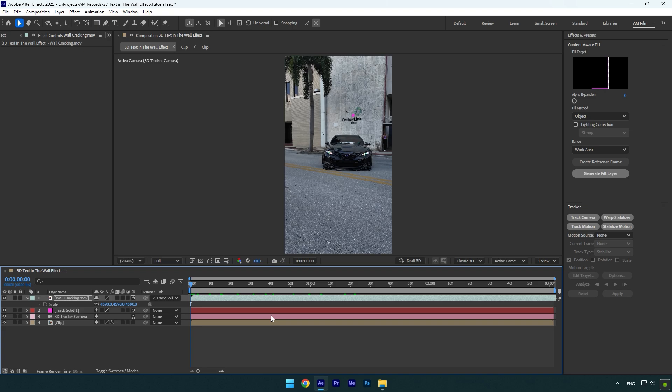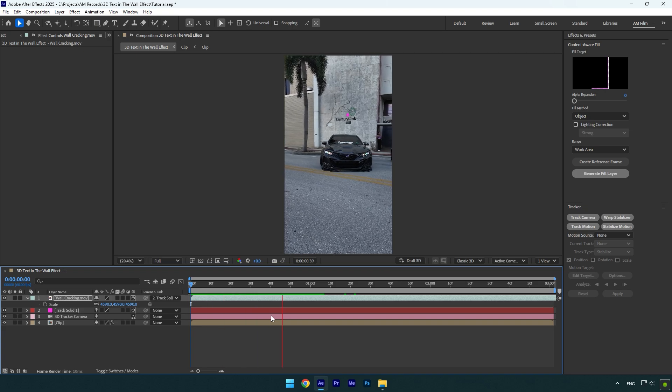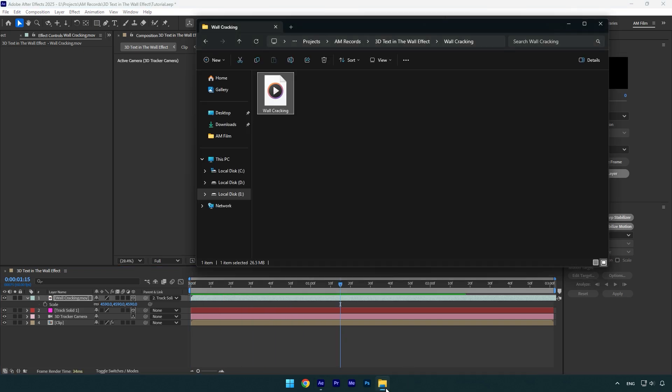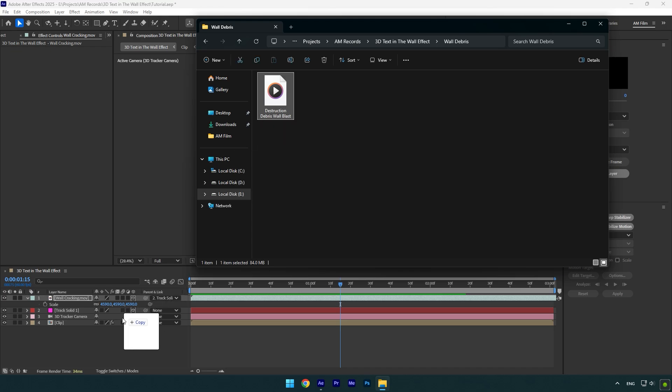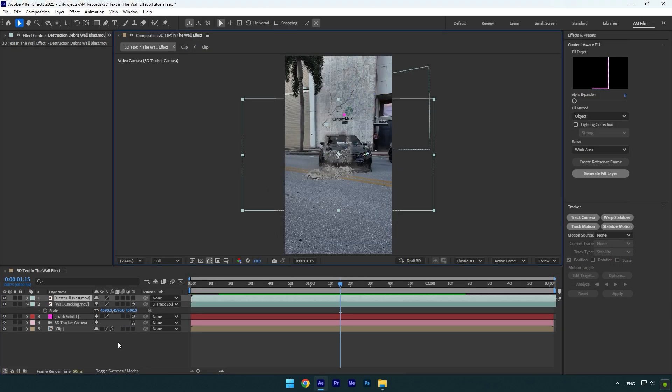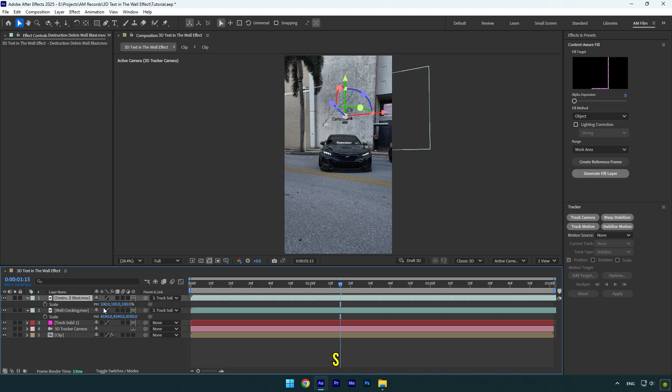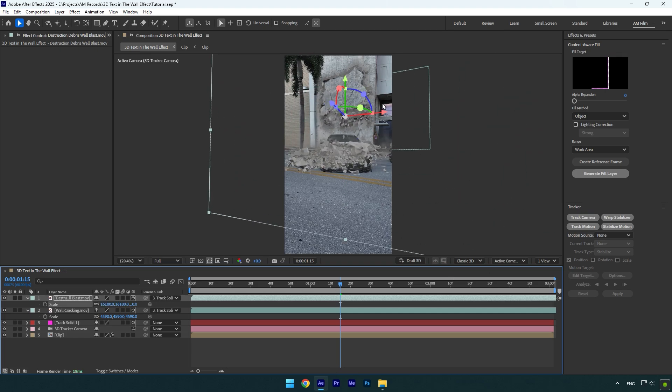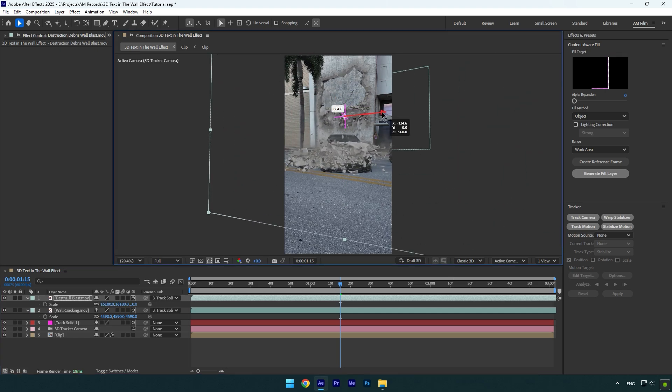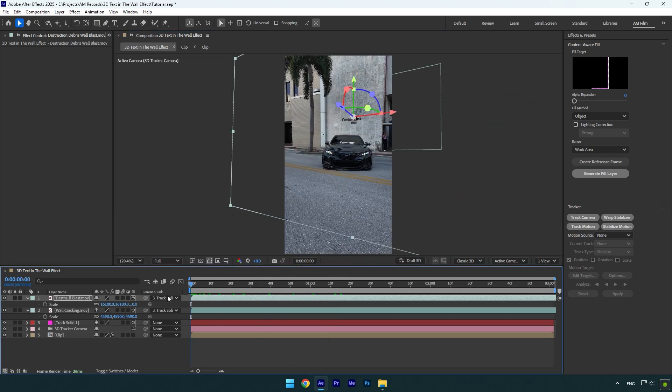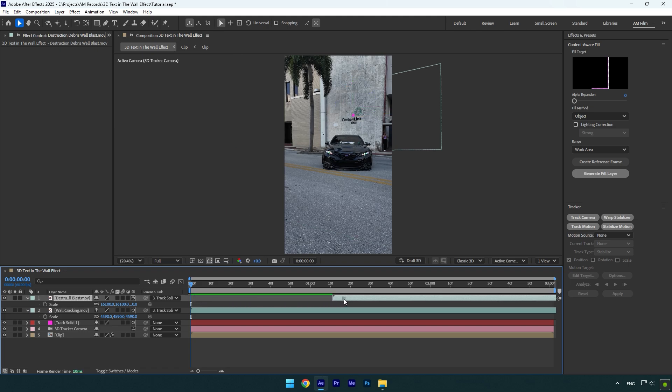If you are satisfied with it, we can drag and drop wall impact footage. Link it to a track solid and enable 3D on it as well. Then press S and scale it until you are happy with it. Then correct the position and once you are happy, we should correct the timing of wall cracking and impact as well.